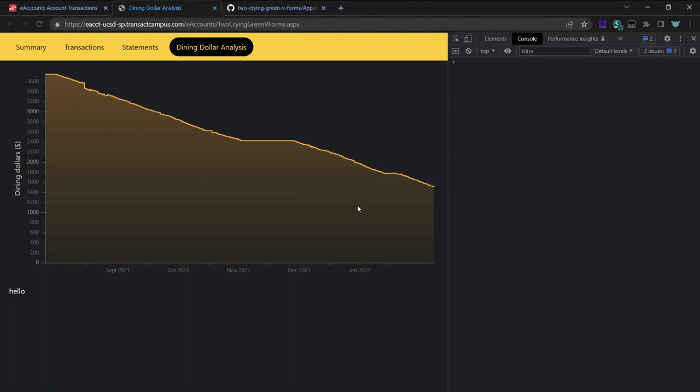But what I wanted to do with this graph is do some fancy math. Like do a little linear regression.